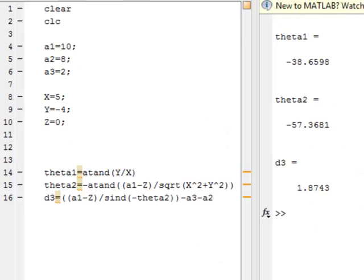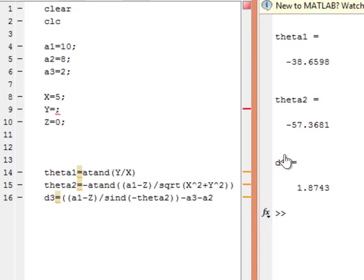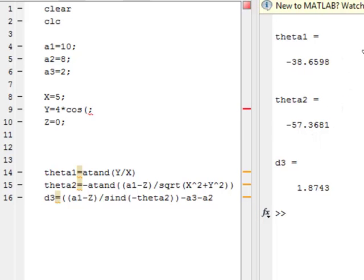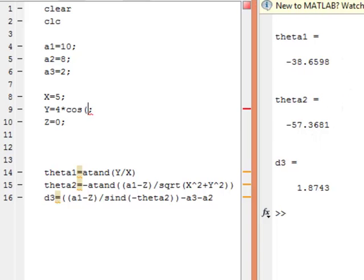The path that I want the end effector to follow is a half circle in Cartesian space. I have to write an equation for that path. That's easy in this particular example because I know that the end effector follows a half circle in the YZ plane. The equation for a circle in a plane is equal to the radius of the circle — which in this case is 4 — times the cosine of the angle. In order to get a half circle, I want this angle to go from zero degrees to 180 degrees, so here I'm just going to write a variable called angle.